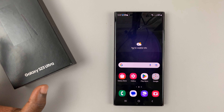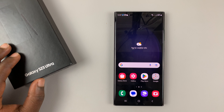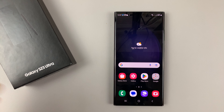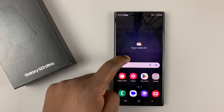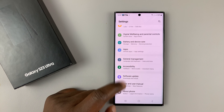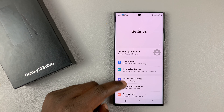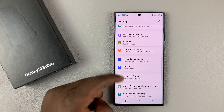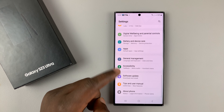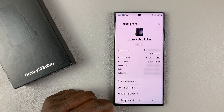If you want to rename your Samsung Galaxy S23 phone, you can do that easily by going into settings. On the main settings page, you want to scroll all the way down to 'About Phone' and tap on that.